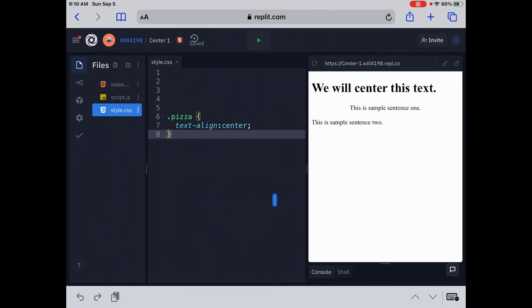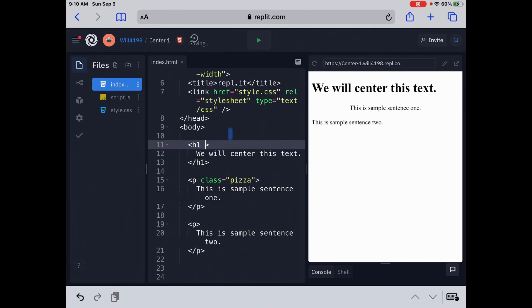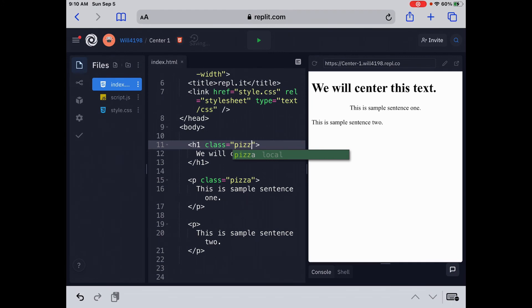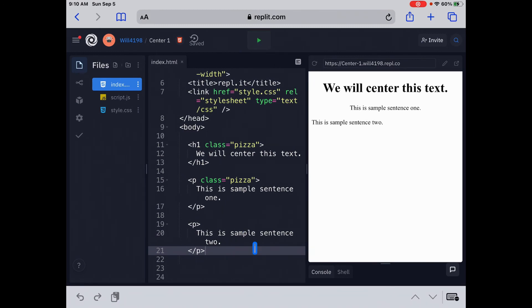So now, now that we have the class defined, we can go back into our index. Last thing I want to show you, go back into our index.html page, and go to the H1 tag, and we can call this also class equals, quotation, pizza. So now, anything that we label pizza will change to, will be centered. See that, how it's centered right there? Perfect. So that's centered as well.